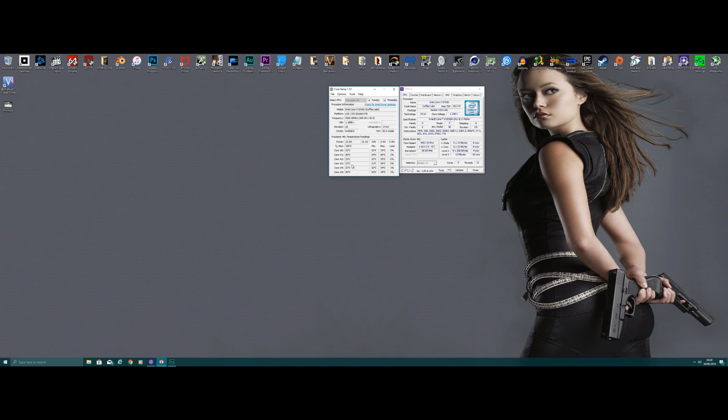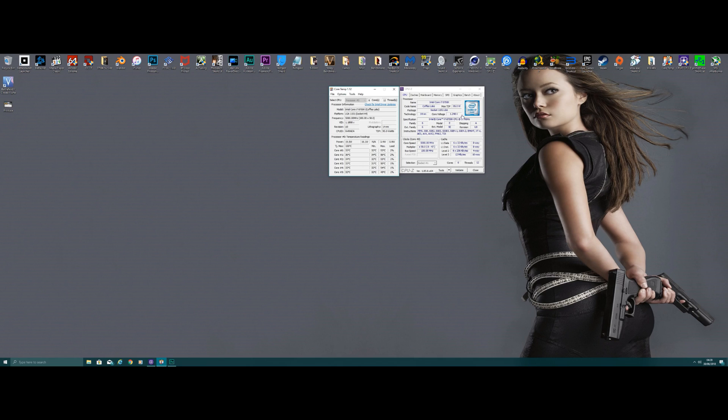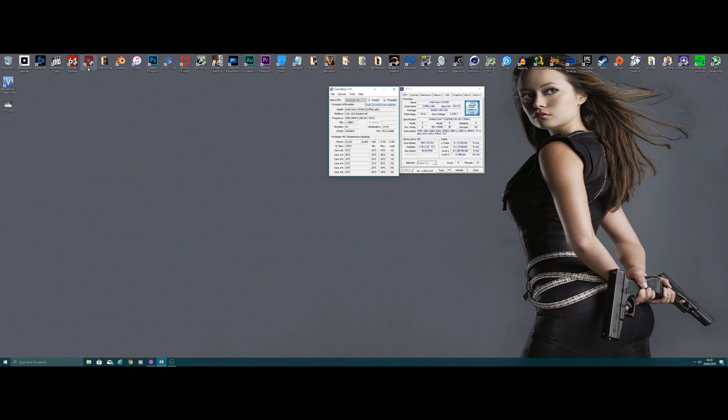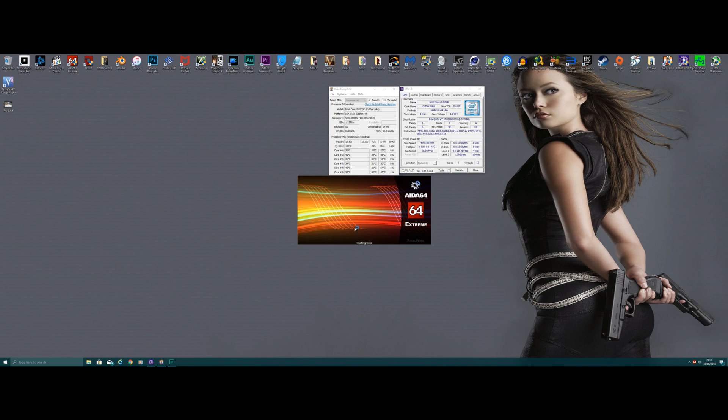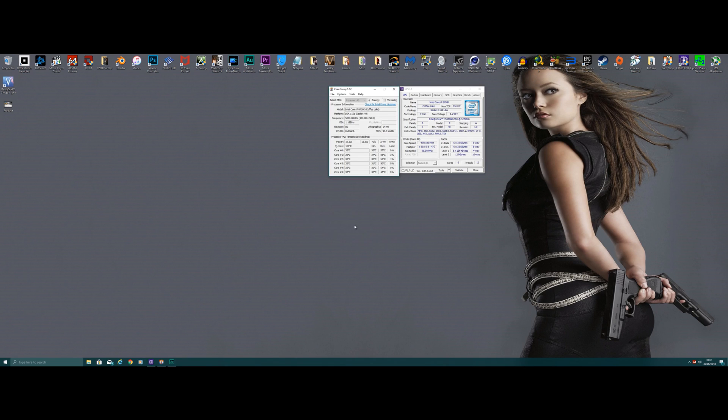So I just want to quickly show you it's at 1.248 volts, about 1.25, so there's no V droop here. It's a fixed voltage. You just put something up like AIDA64 and quickly run a quick CPU test just so you can have a quick look at temps.